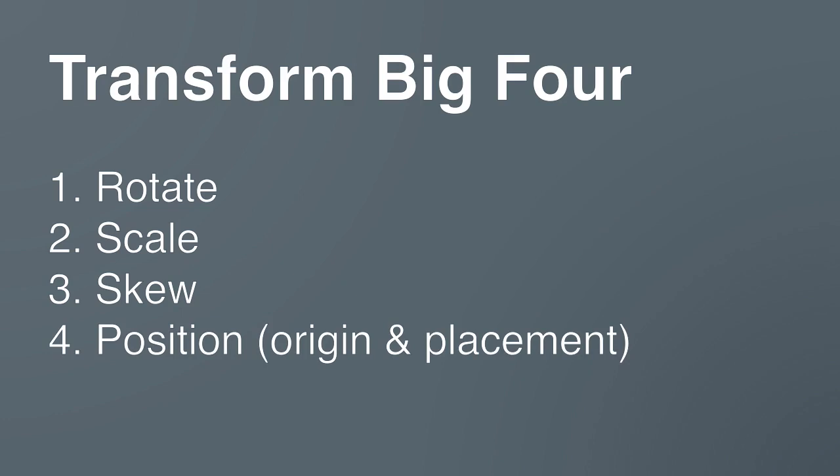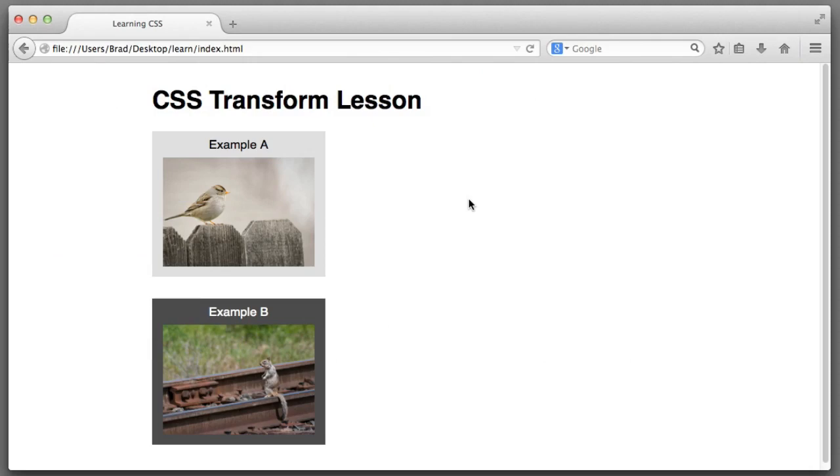Let's begin with number one, rotate. Here we are in the web browser and we are viewing an example page that I've set up. We can see there are two boxes. This one's titled example A and this one reads example B.